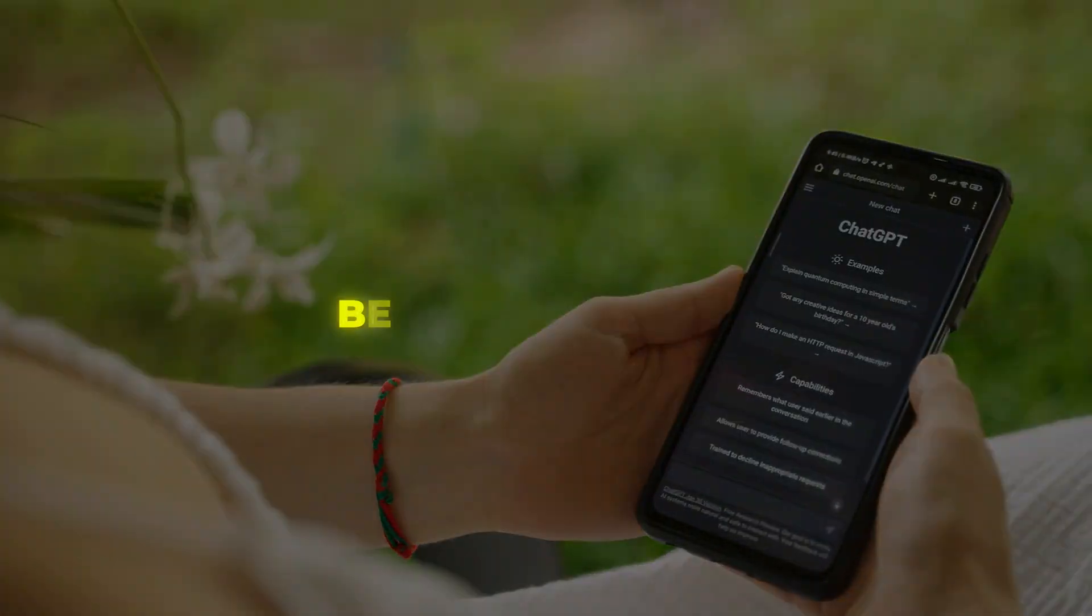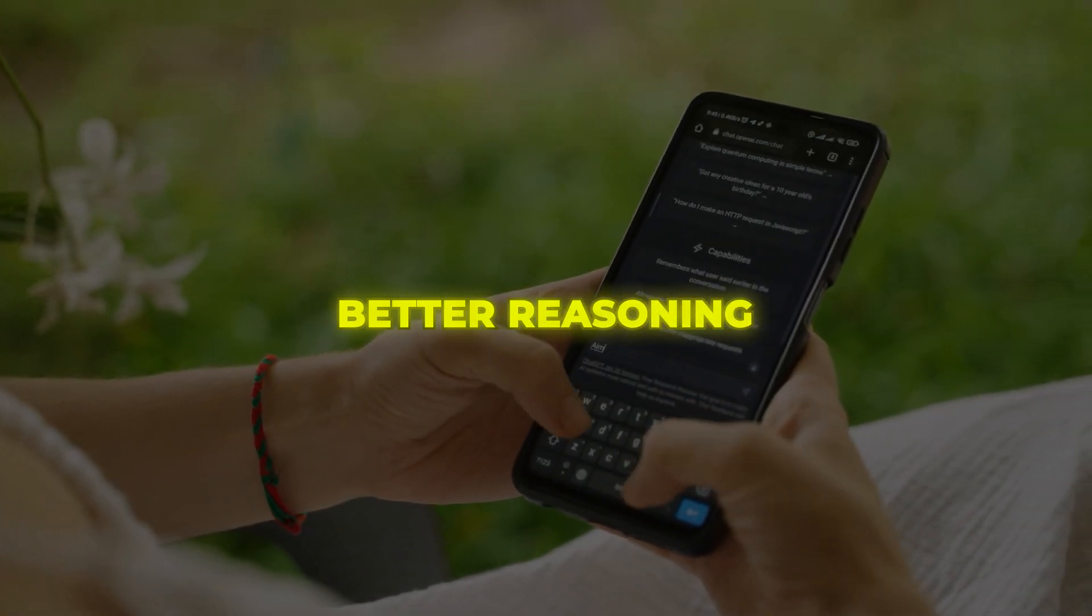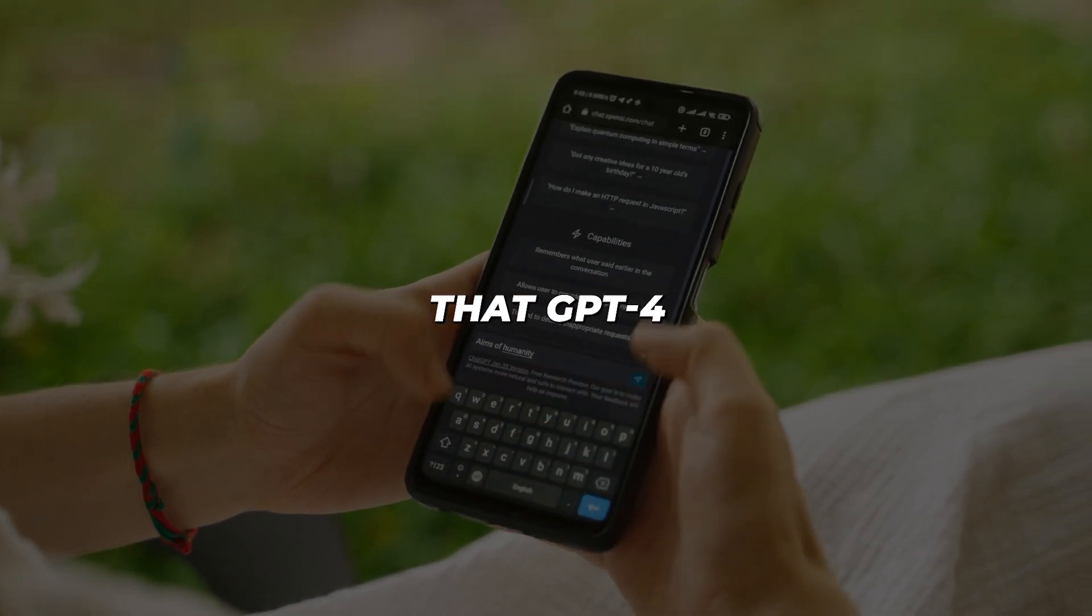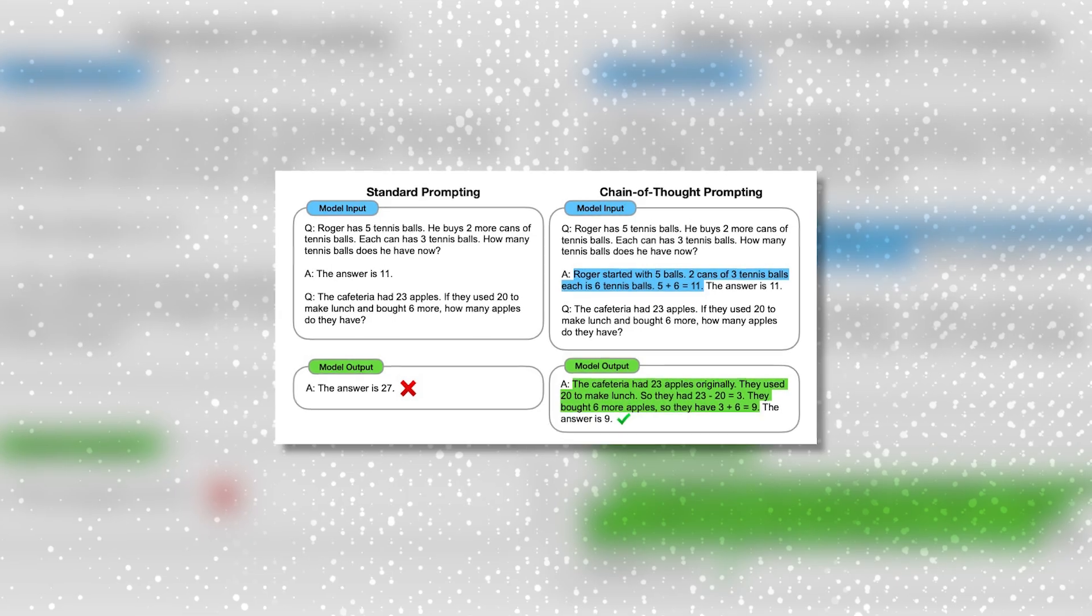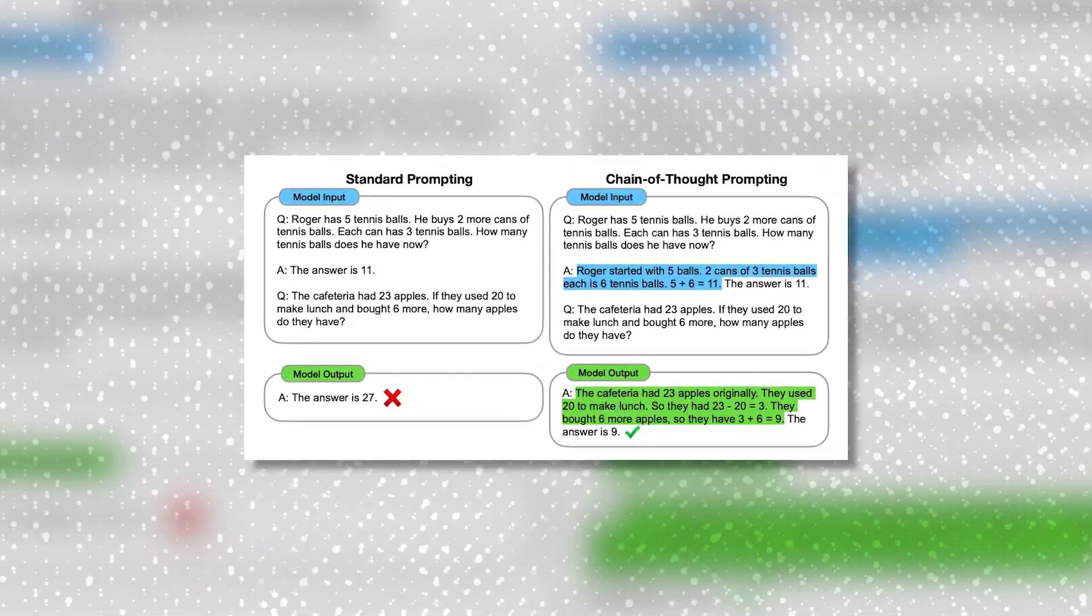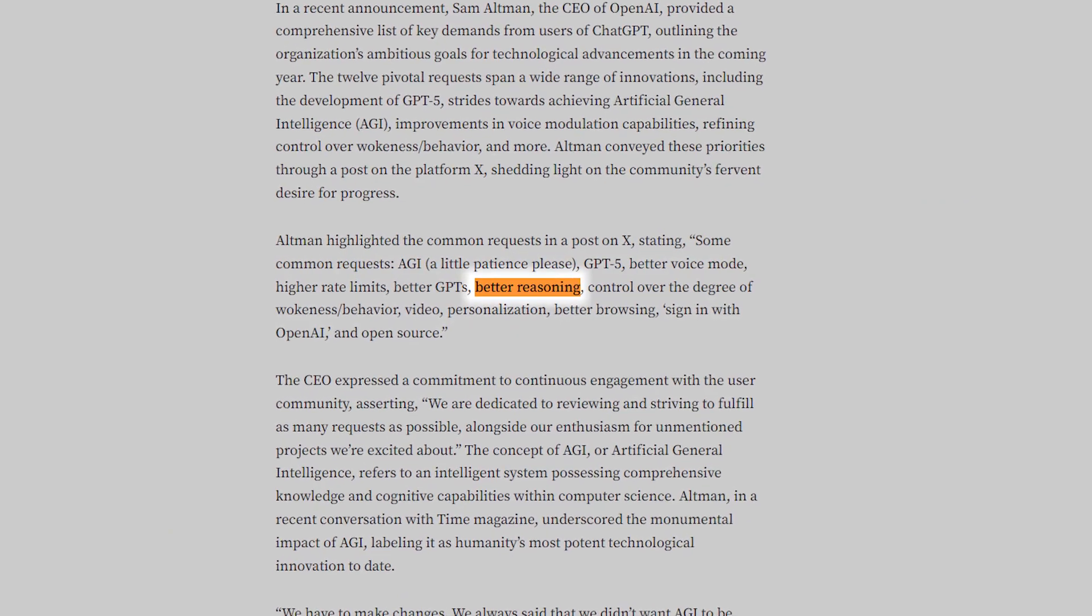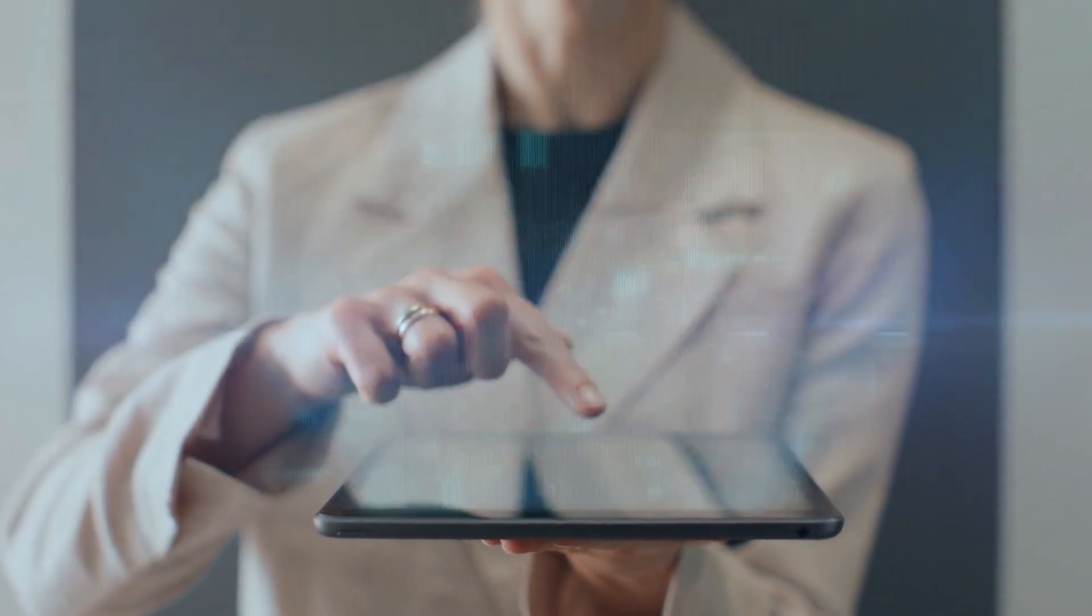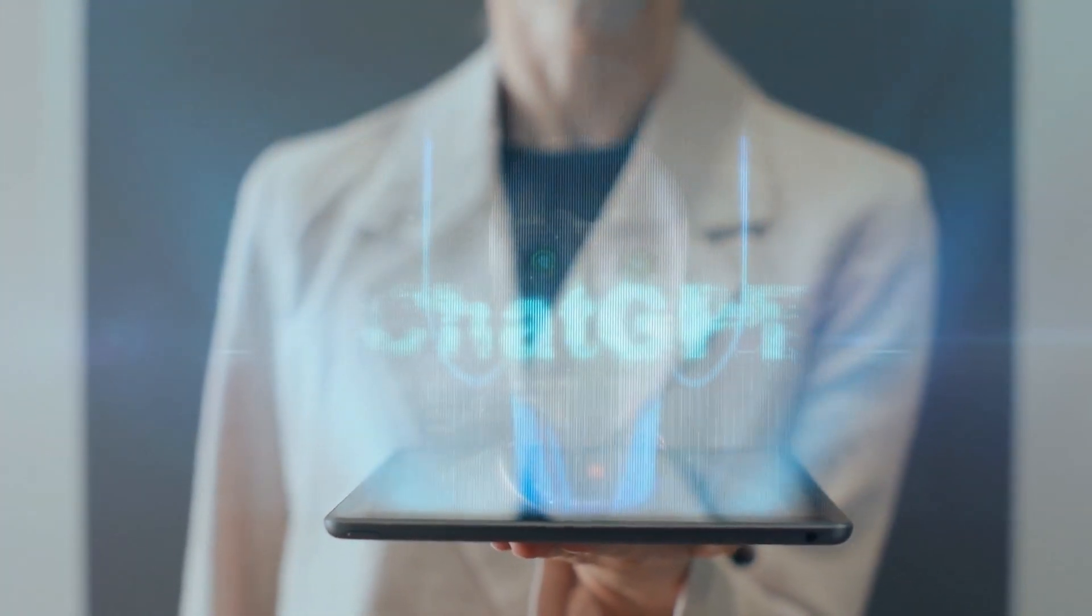The first thing Altman mentions that is likely coming in 2024 is better reasoning for GPT-4. There is evidence that GPT-4 has gotten worse at reasoning over time. However, there are ways to improve its reasoning through methods like chain of thought prompting. And given that better reasoning is one of the most mentioned things Altman is considering, it seems very plausible that GPT-4's logic and reasoning capabilities will be upgraded next year.